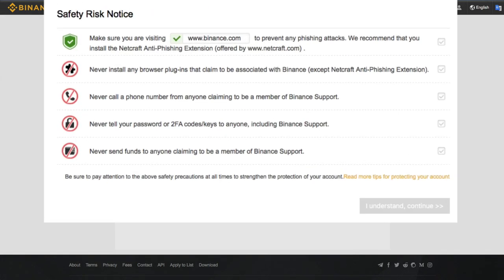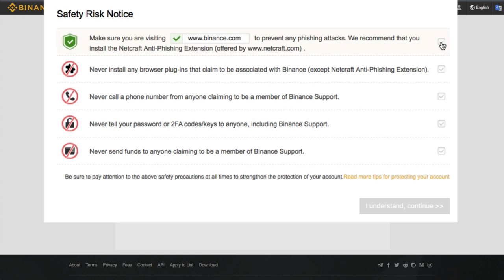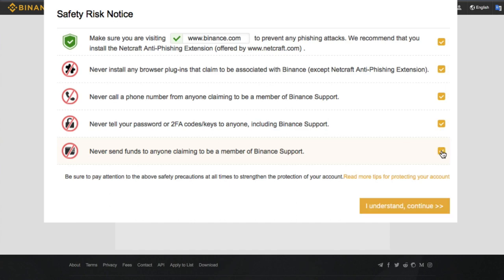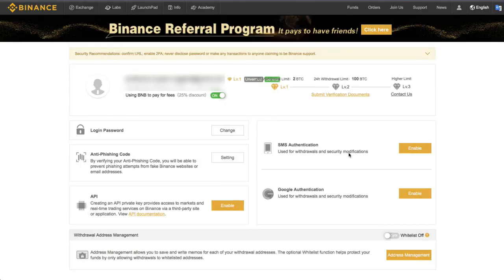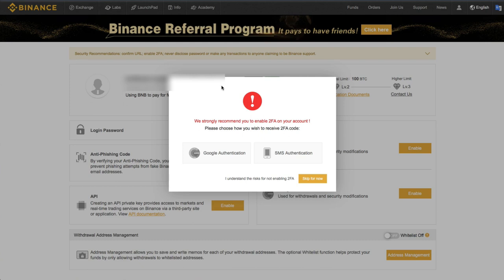So Binance has implemented a couple different measures against phishing and one of them we see right here. And they recommend that you install the Netcraft anti-phishing extension offered by Netcraft.com. So after creating a new account, you'll read through all of these security notices, click these boxes, and then click through to your account.